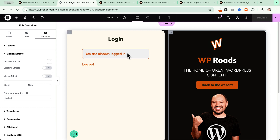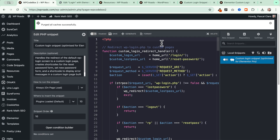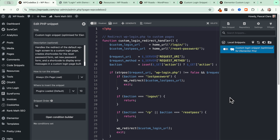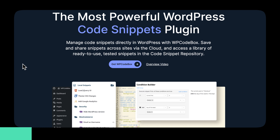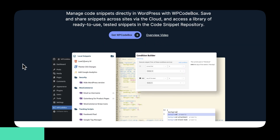In our example we will see how to create all the pages using just Elementor and placing simple shortcodes. Since this video is sponsored by WP Codebox, we will see how to use this fantastic plugin to add the code snippet and make the magic happen. Let me thank WP Codebox for sponsoring this video — the most powerful WordPress code snippets plugin.